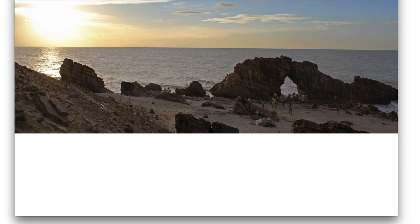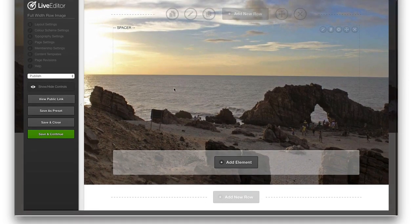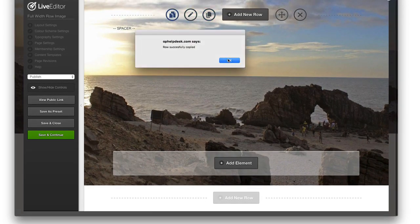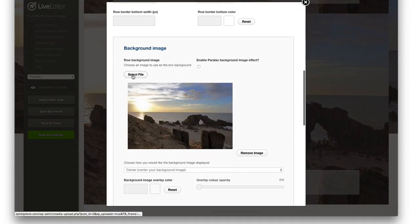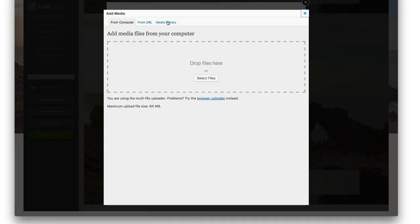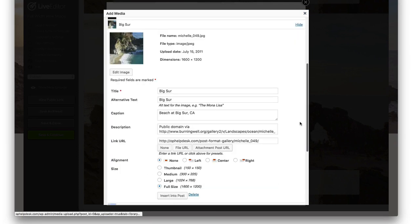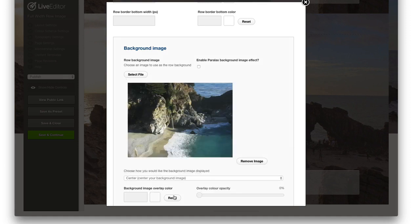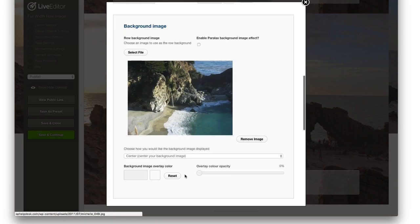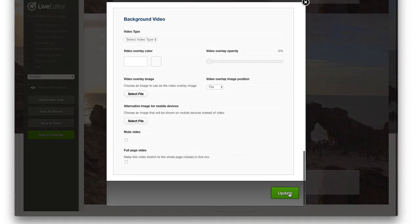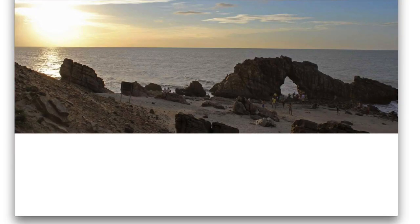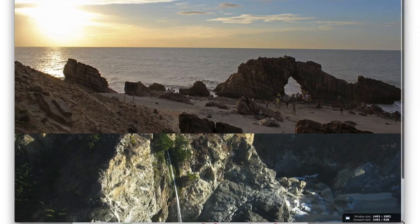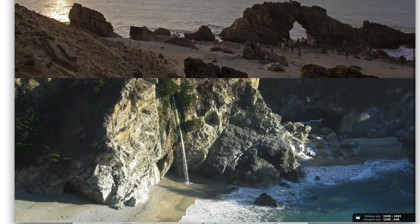Let me show you this on a full row page. This is a page with a full row image already in it. I'll add another image below — I've added the coastline image there — and I'll press Update and Save and Close.